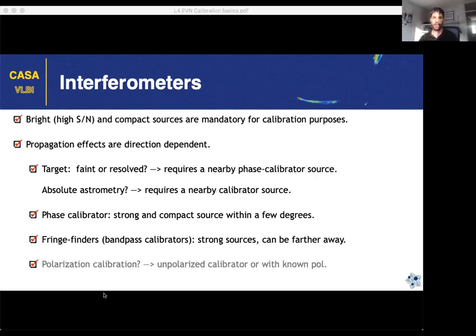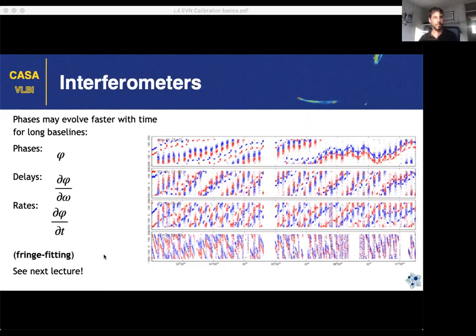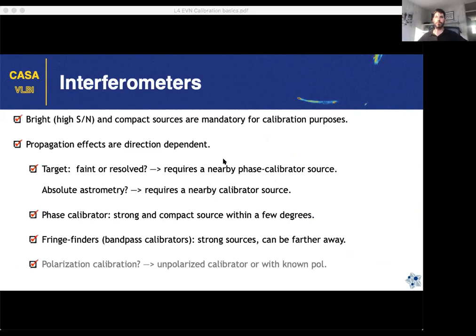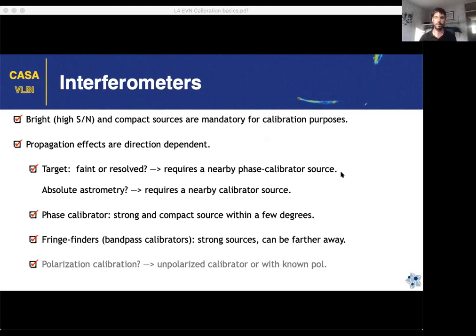You need good signal-to-noise to be able to trace the evolution of the phases — that's why you always want to observe bright sources. For faint targets, you really need a second calibration source nearby the target so that the corrections applied can be assumed to be the same ones the target would require.